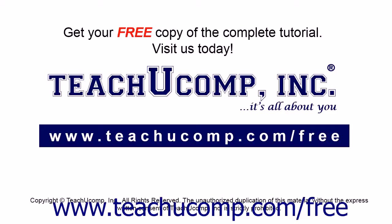Get your free copy of the complete tutorial at www.teachucomp.com/free.